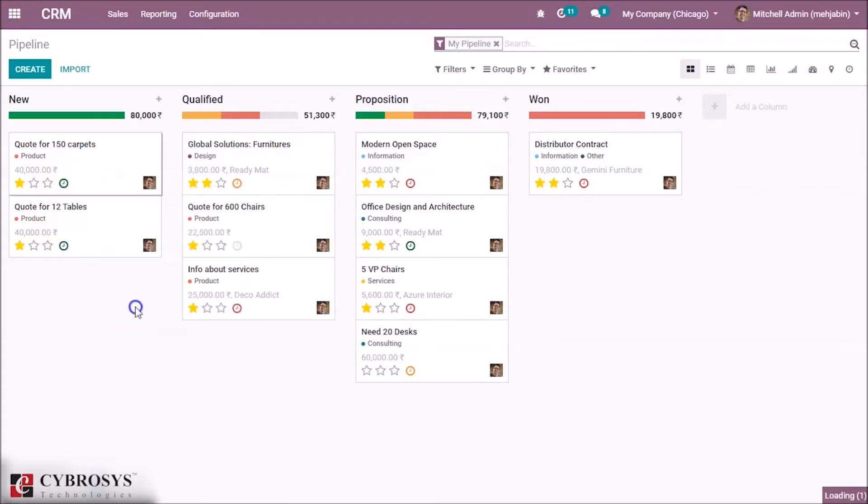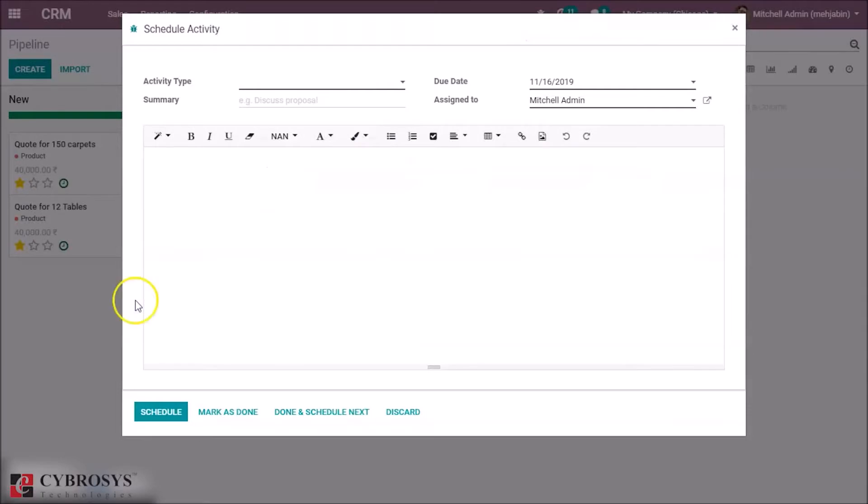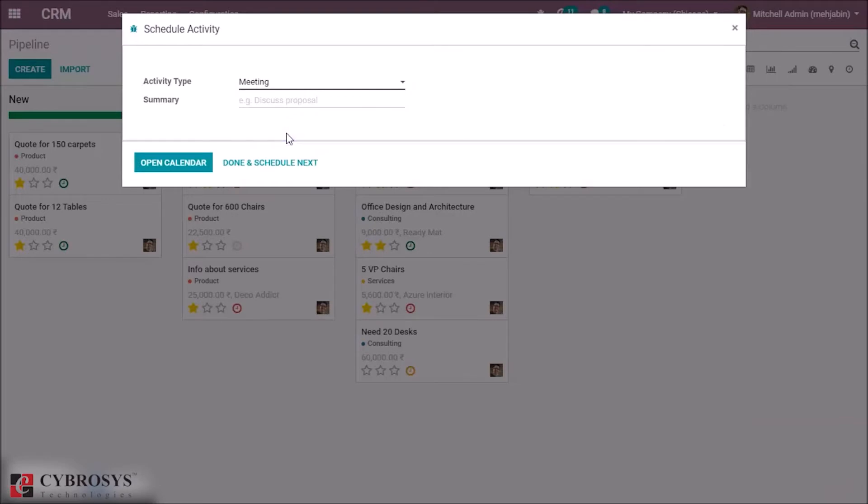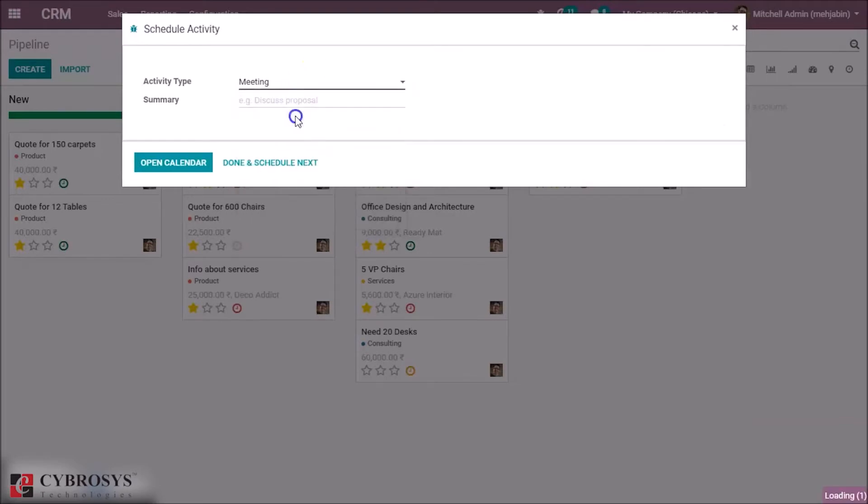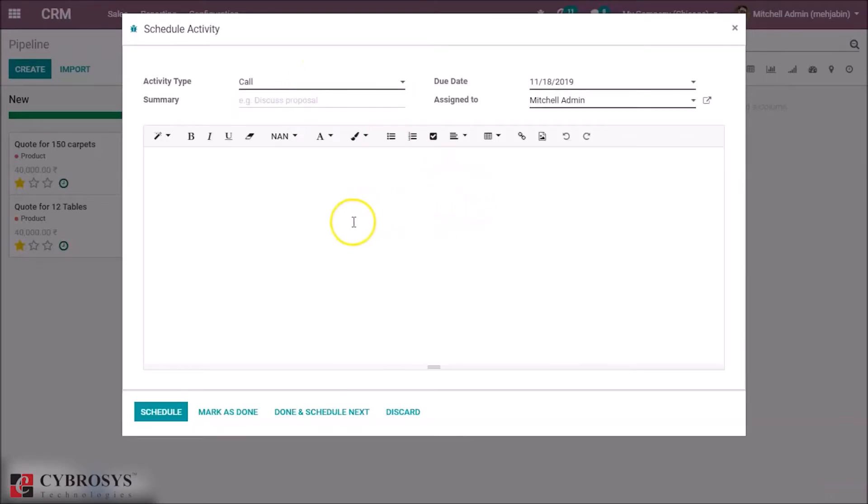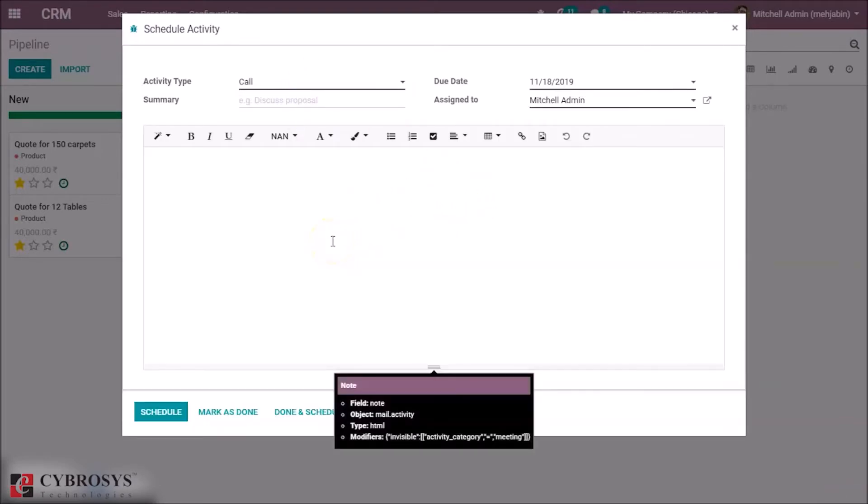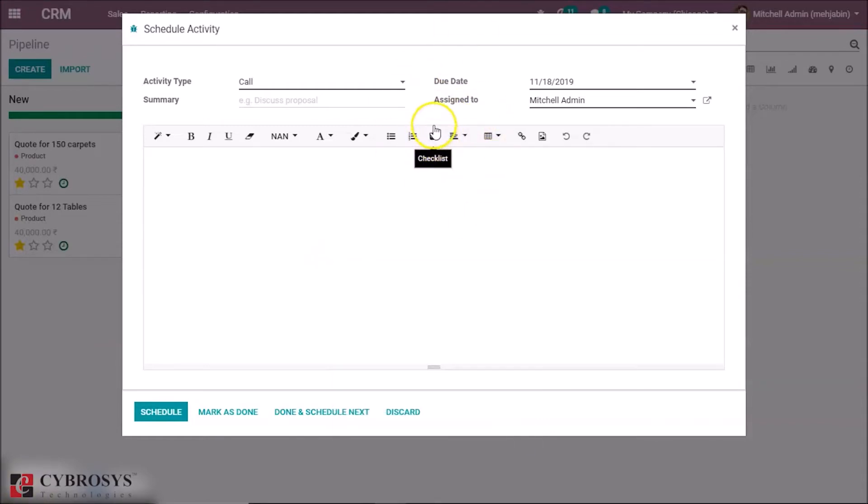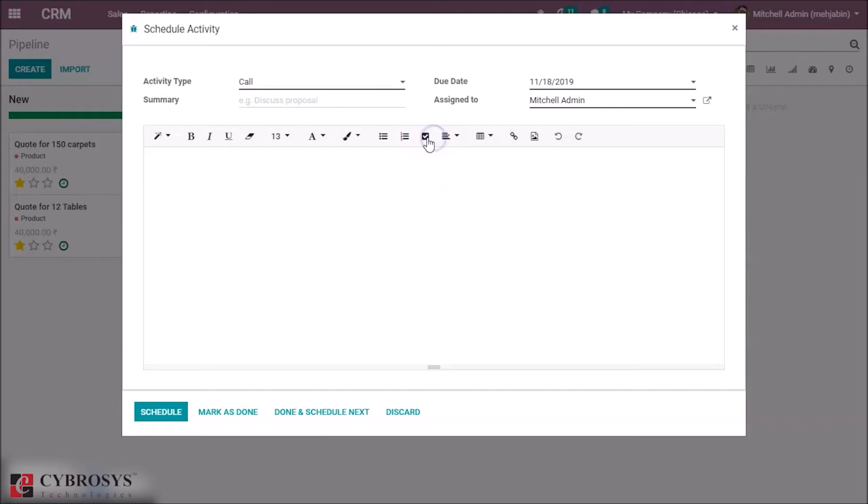Select the activity type. Okay, so here you can see the checklist option in the top. By clicking on the checklist, a checklist will be created here and you can enter the data for the checklist.